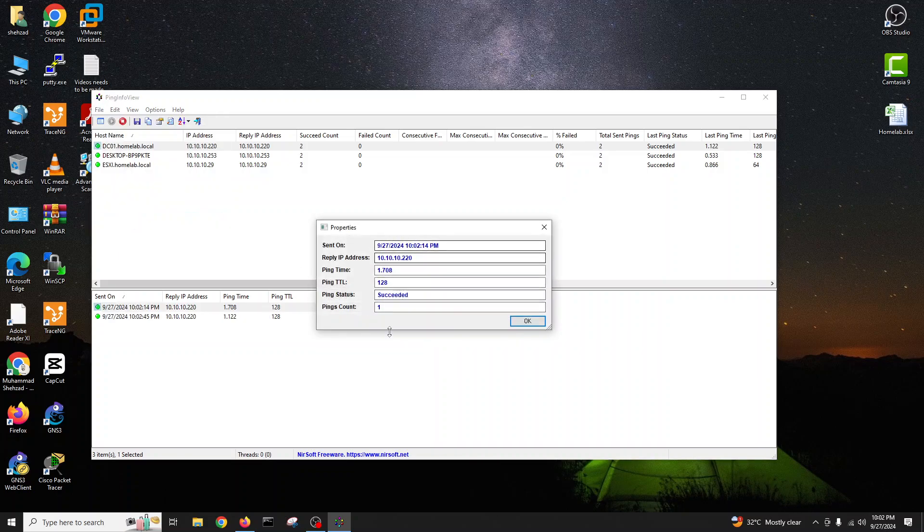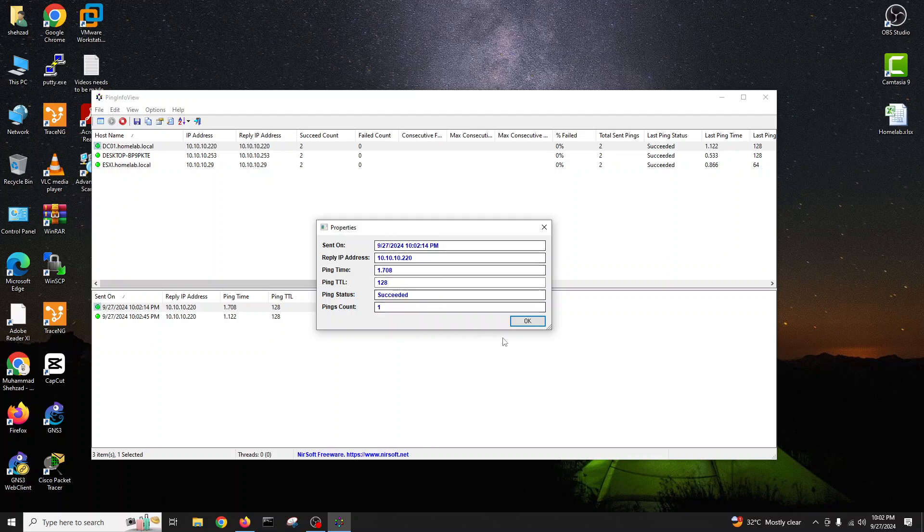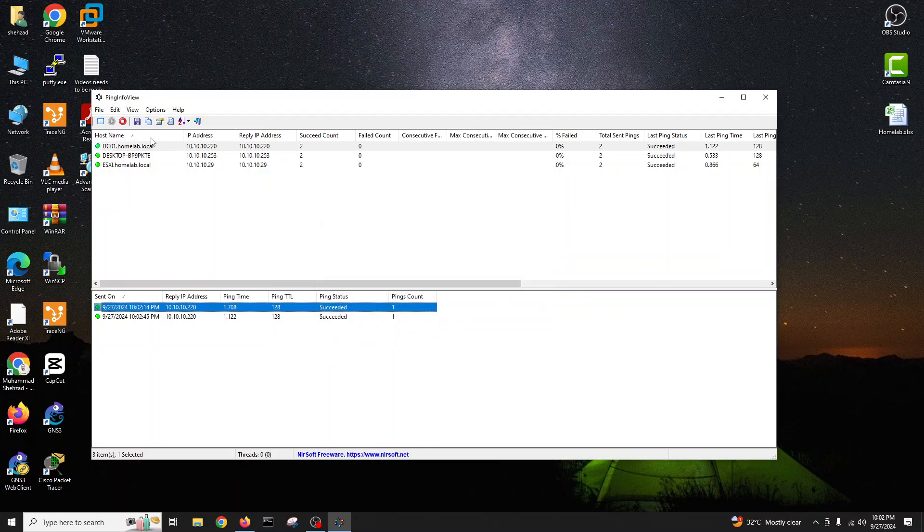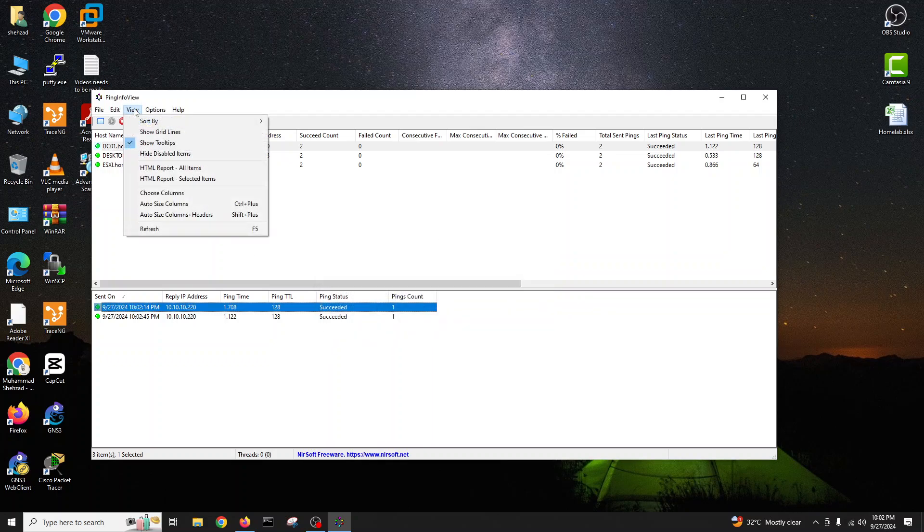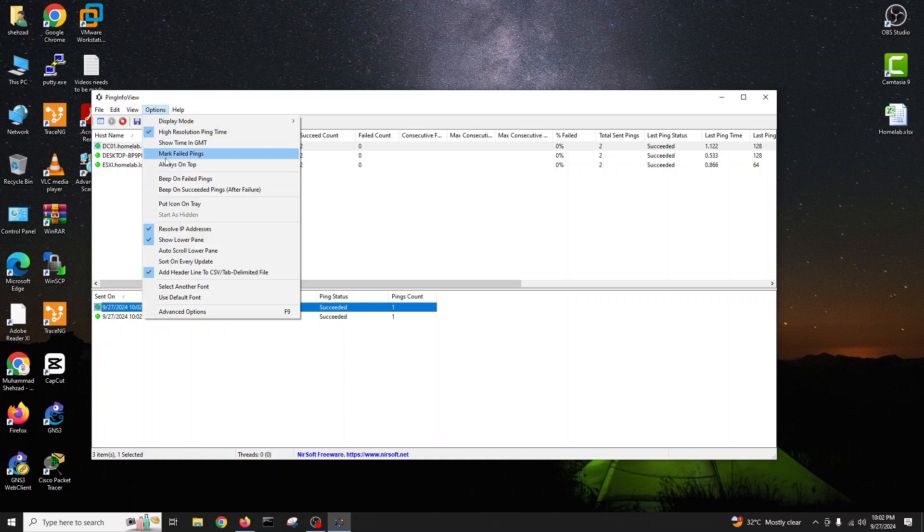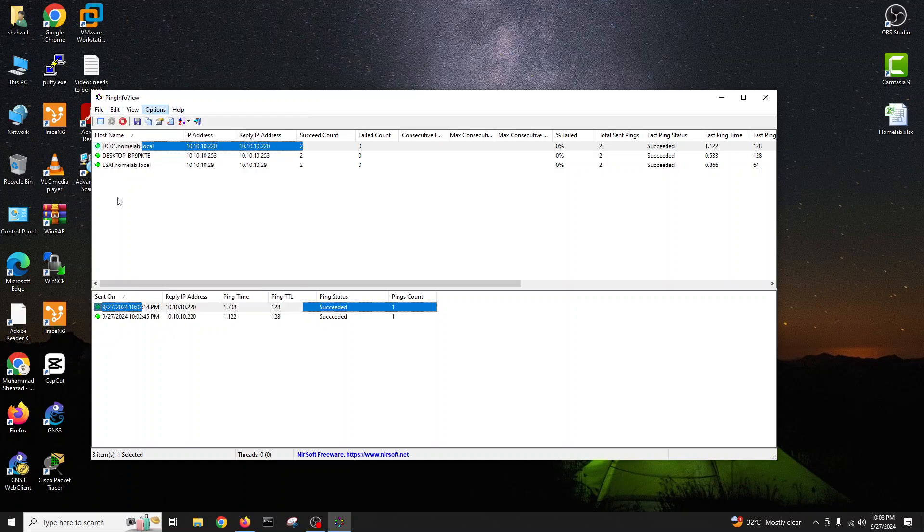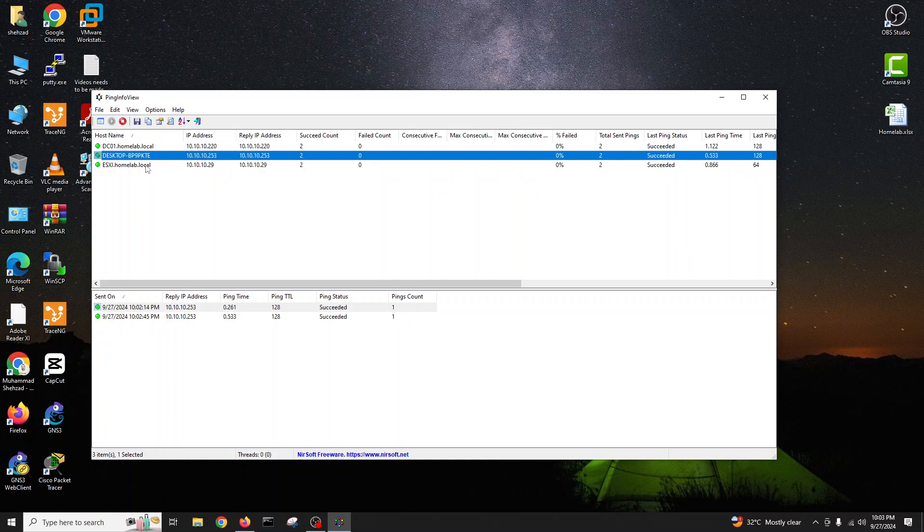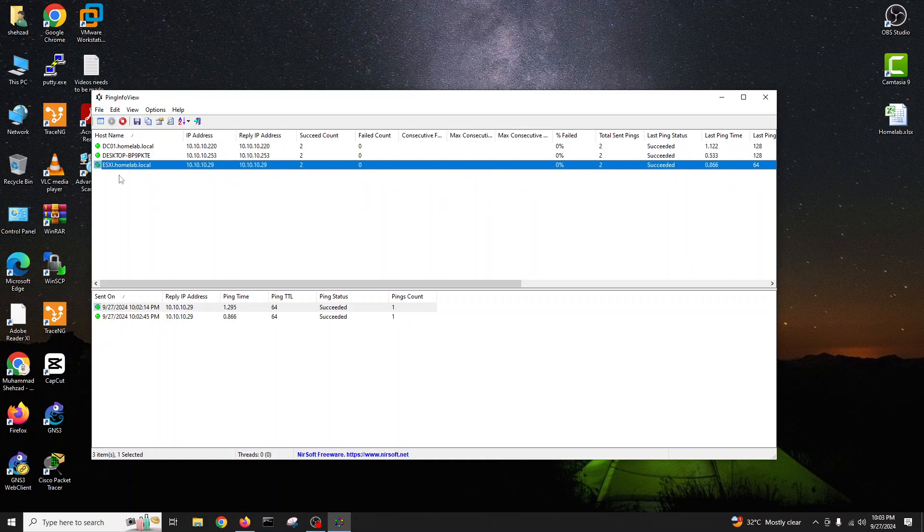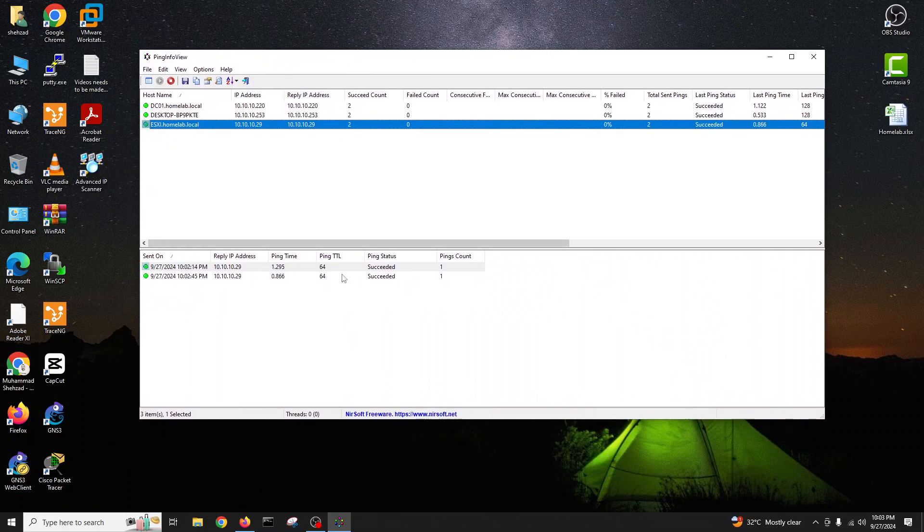And in the file properties you can see counts, ping status, ping TTL, ping time, and the range. In the options you can see other stuff.